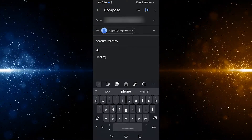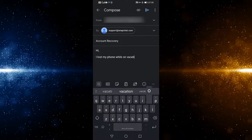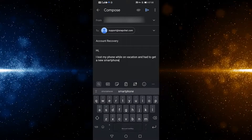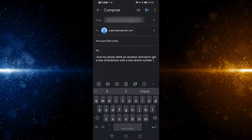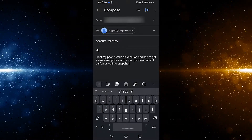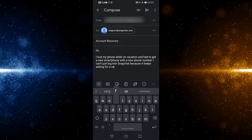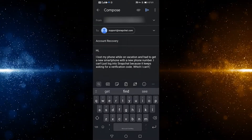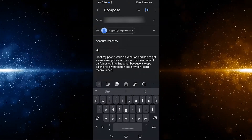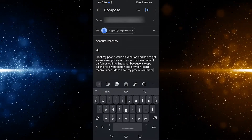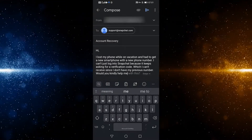Hi, I lost my phone while on vacation and had to get a new smartphone with a new phone number. I can't log into Snapchat because it keeps asking for a verification code, which I can't receive since I don't have my previous number. Would you kindly help me recover access to my account?